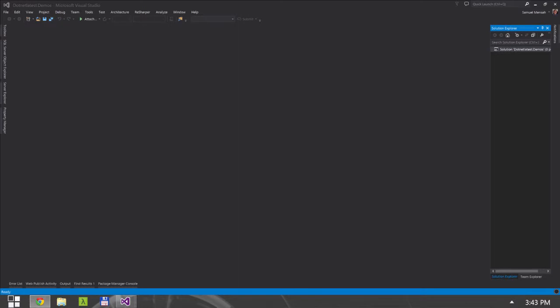Hey everyone, this is Sam for .NET Latest. In this video I'm going to talk to you about object caching in the .NET 4 framework.